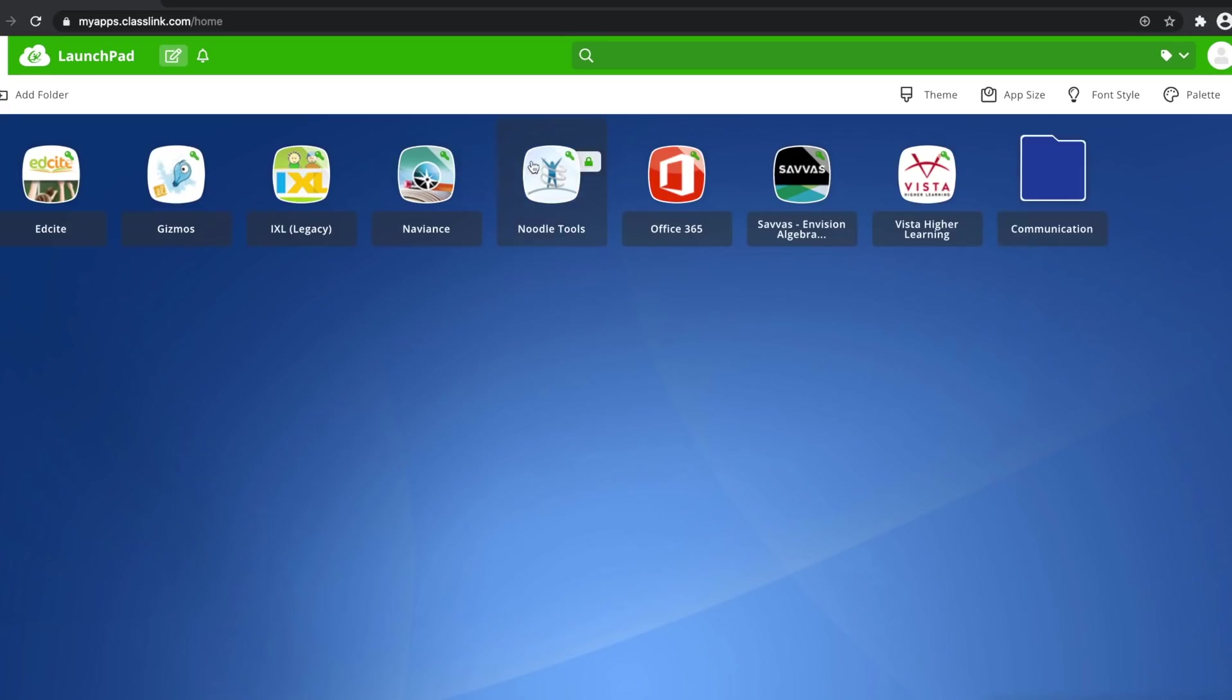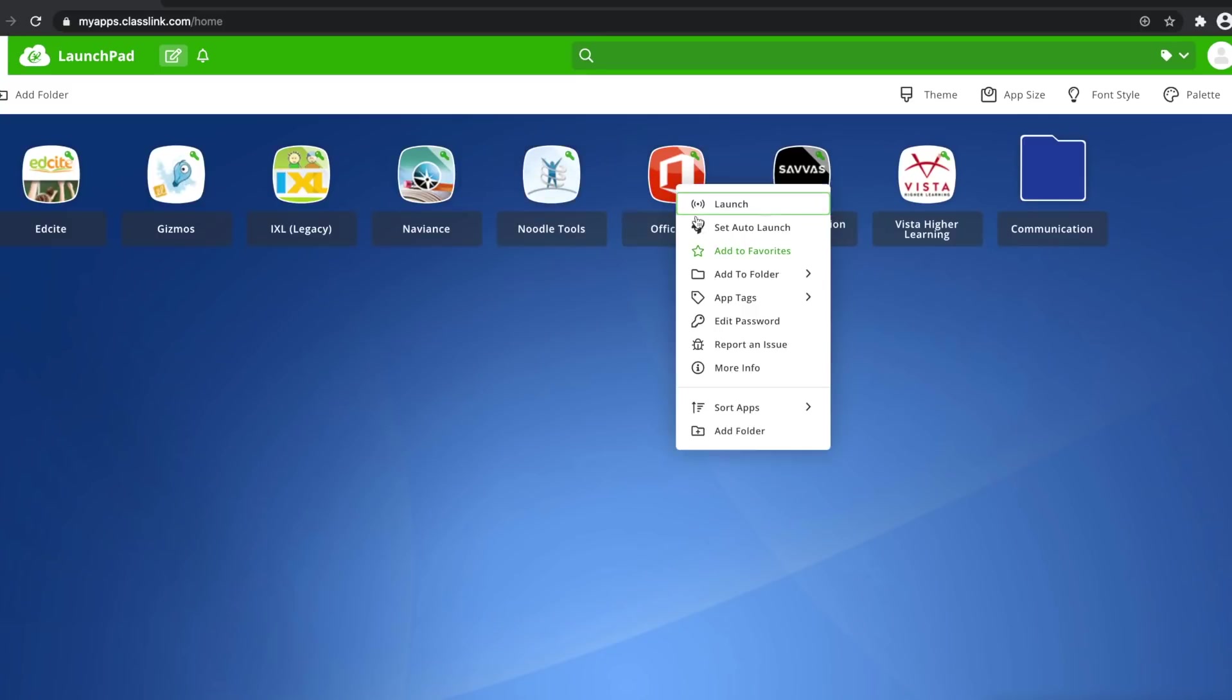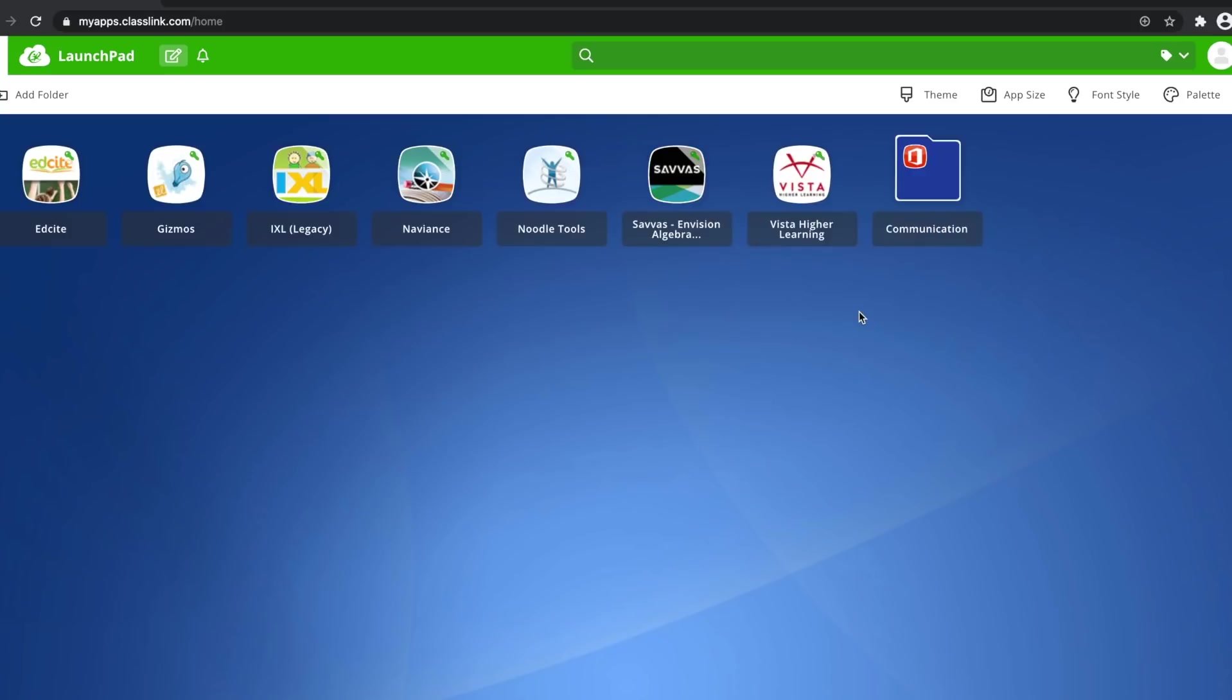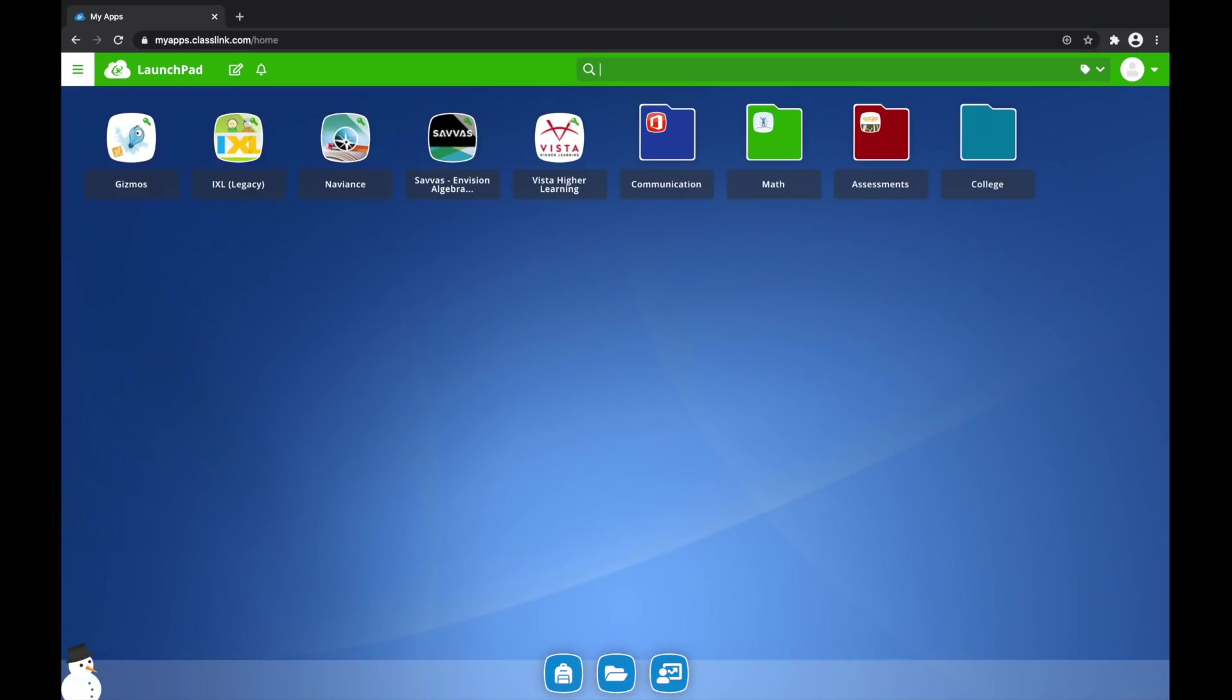To add apps to this folder, simply click on an app that you would like in your folder and select Add to Folder. As you can see, I have developed several folders to organize all of my apps.